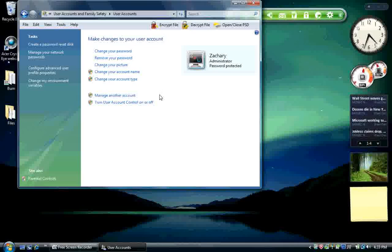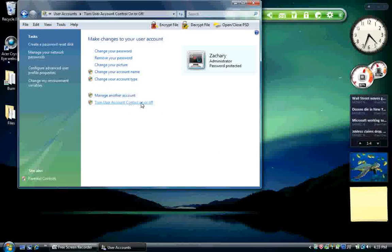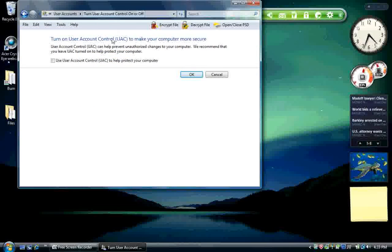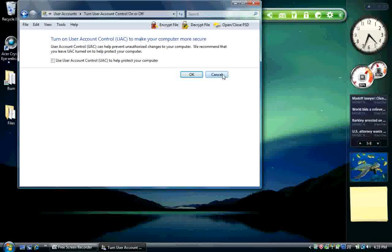User account control is now off. If you wanted to know how to enable it, go into this turn user account control on or off and check it. I'm not going to, because I don't like it.